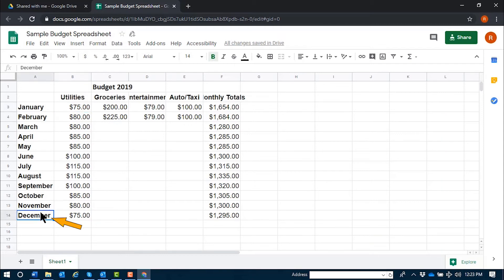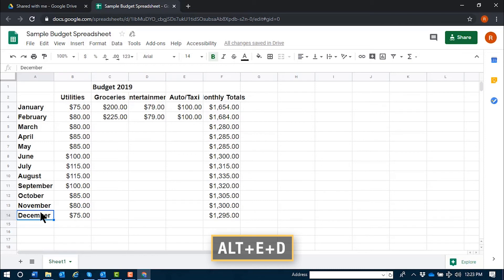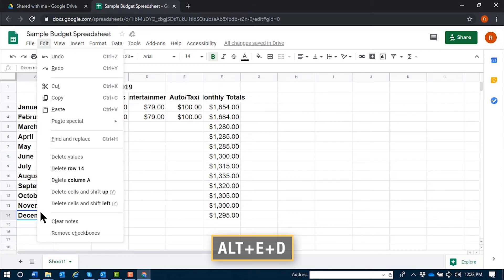I've moved my focus down to the December row. Assuming this budget ended in November, let's delete the December row. I'll use the command Alt E D. Again, that's Alt E D.